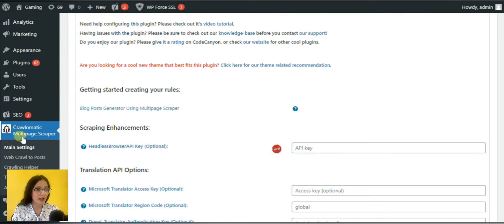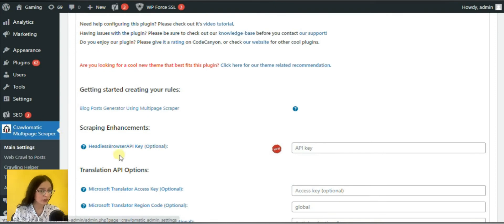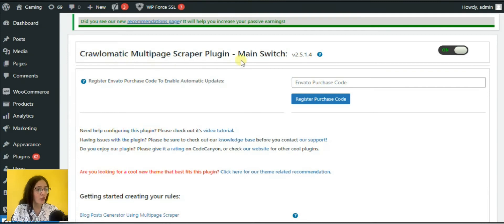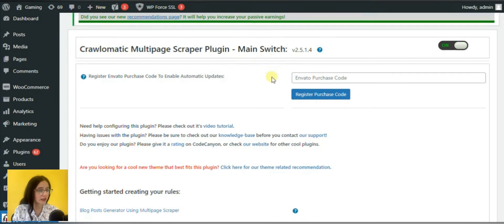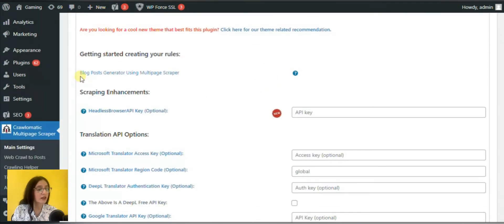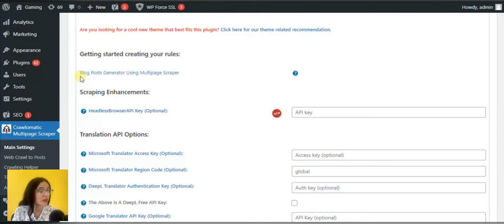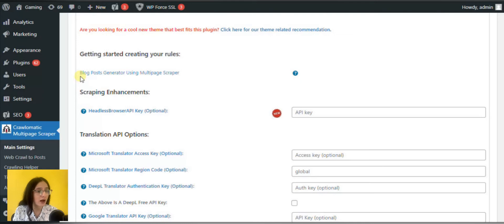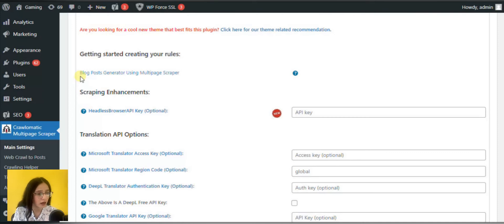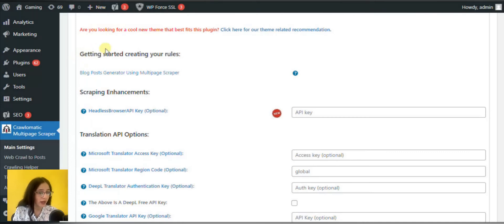I have already activated the plugin to save your time and now we will immediately see what functionalities the plugin gives us. You need to create and set up the rules for your further actions and the first point is the blog post generator using multi-page scraper feature. From here you can scrape and crawl the links and the content without any hassles. We will come back to this option a little bit later.